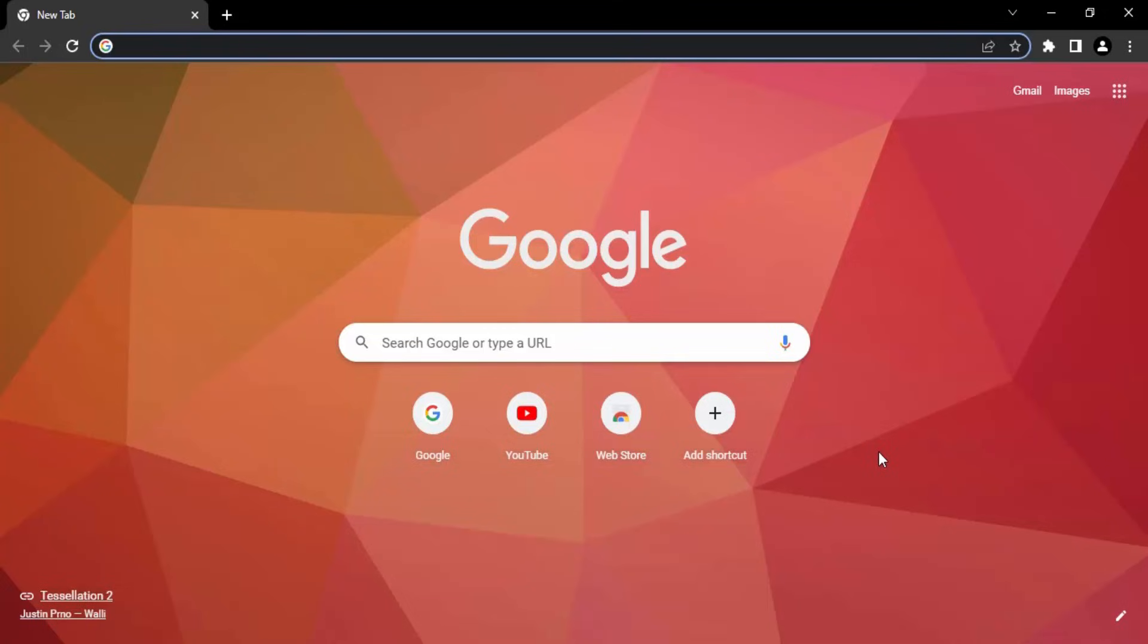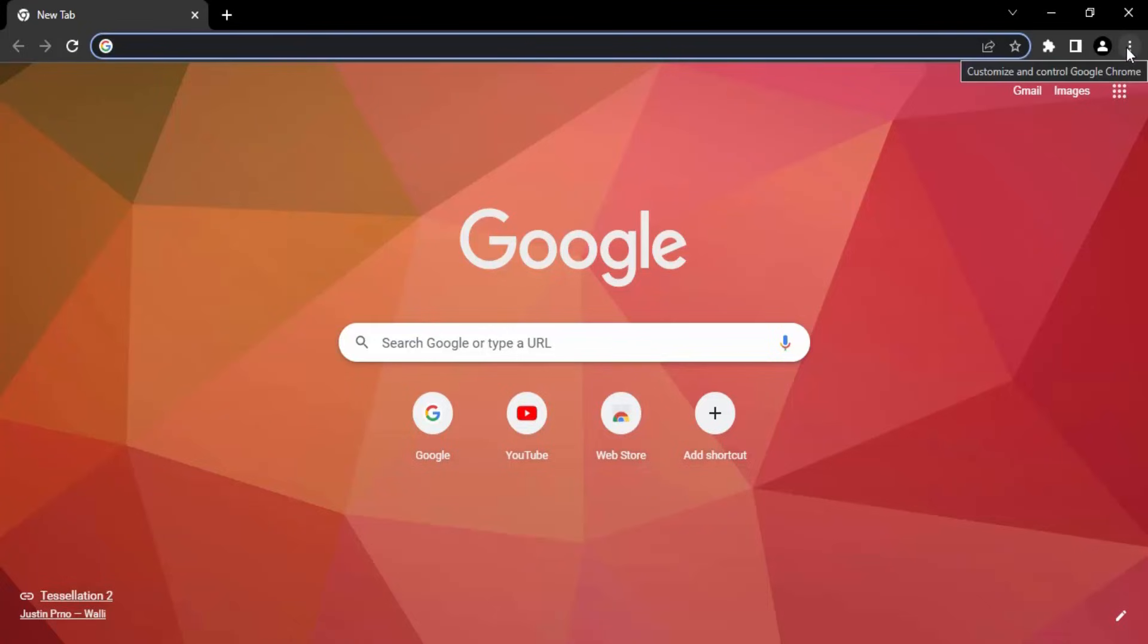Without any further ado, let's just jump right into it. For the first step, what you need to do is open up your Chrome browser, then click on these three dotted icons on the top right corner. Go to settings.